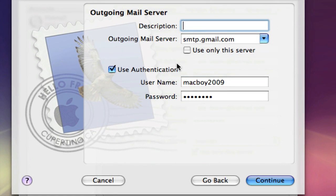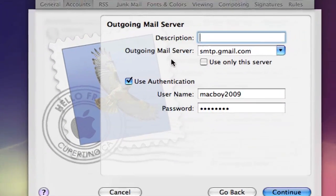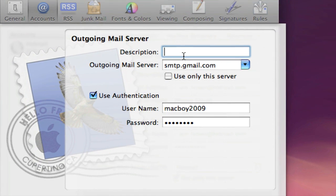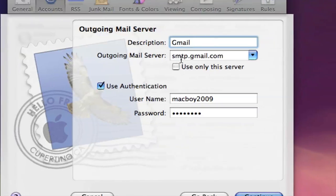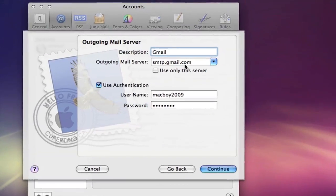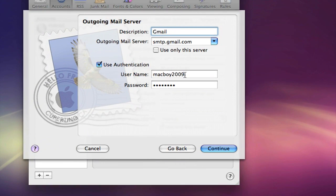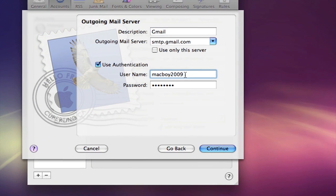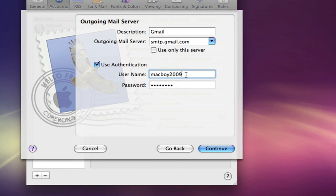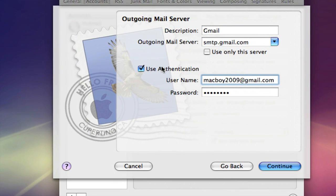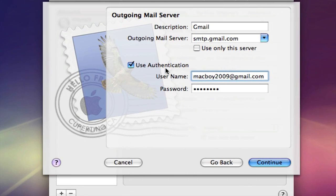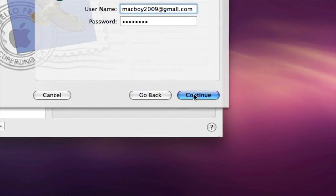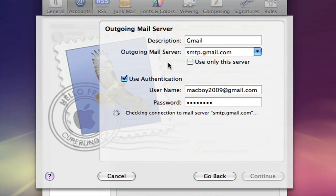It's gonna check the login and it works. Description again, type in Gmail. Outgoing mail server, leave that as it is. Username, finish that off once again with @gmail.com. Leave use authentication checked off. Click continue.